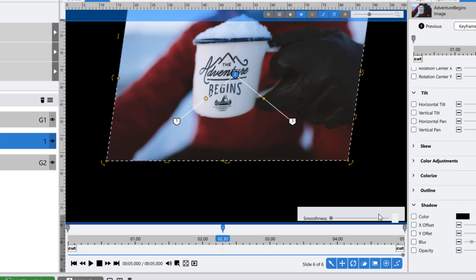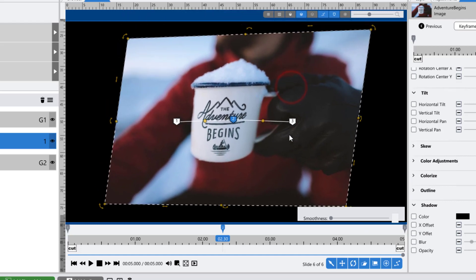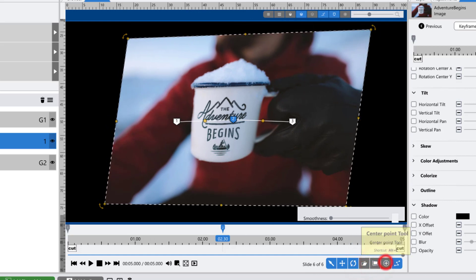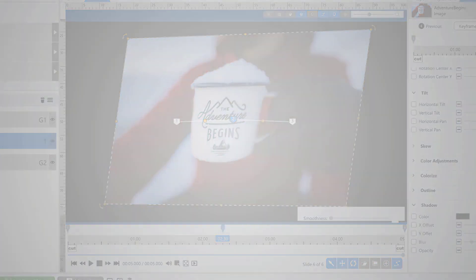As you can see, having all of these tools enabled at the same time can be a bit overwhelming. It is recommended that you only have the tools that you're currently working with on at a given time.